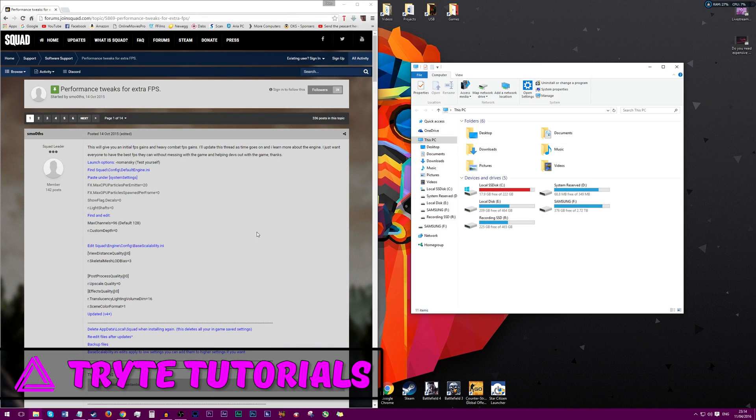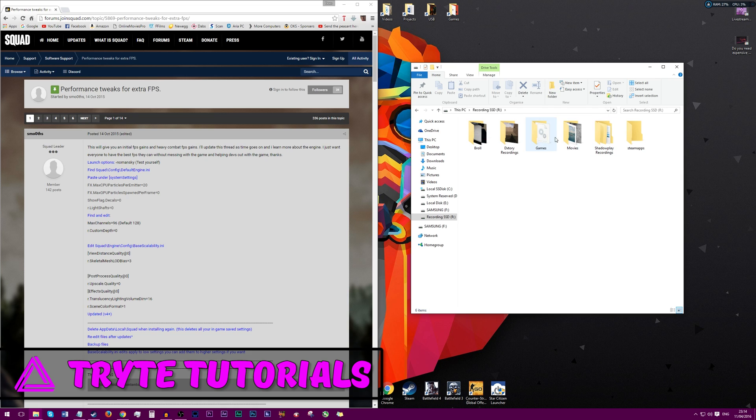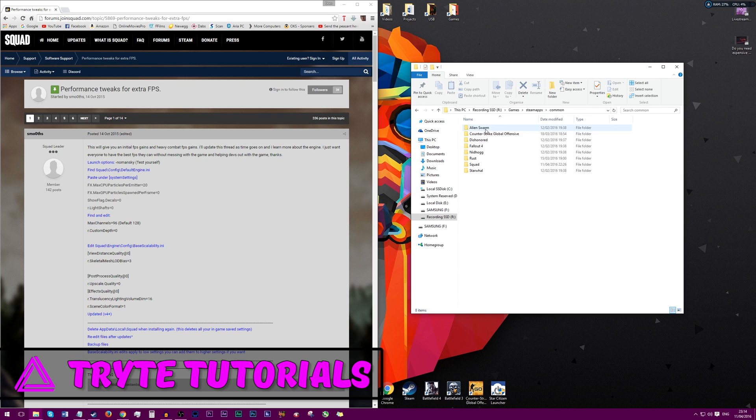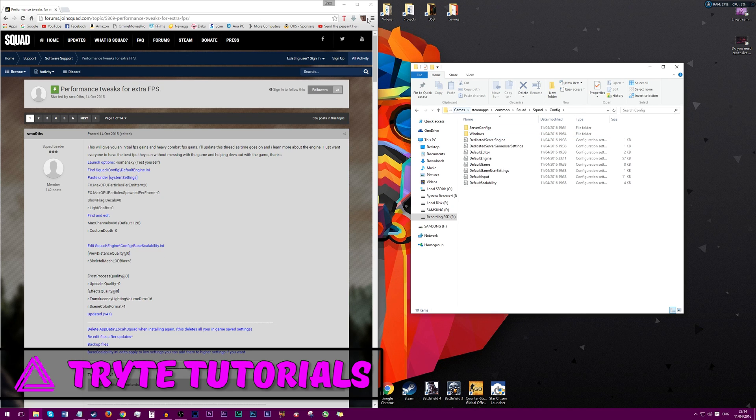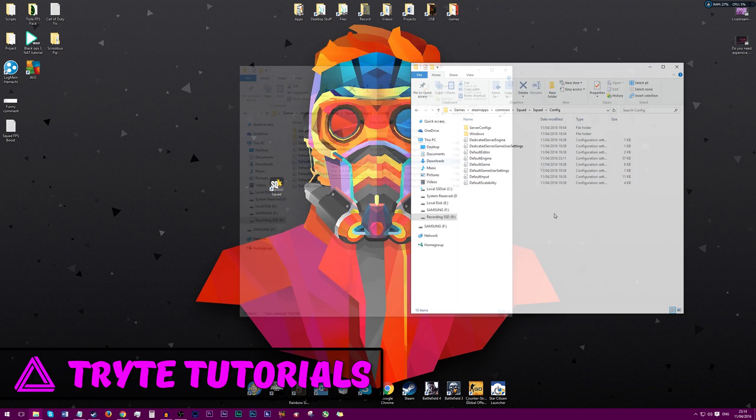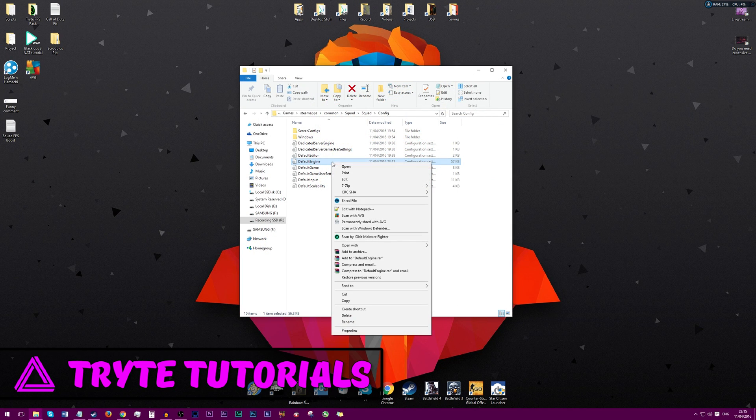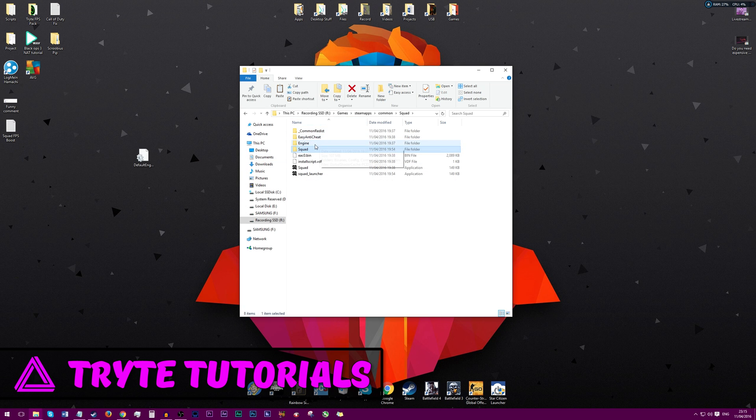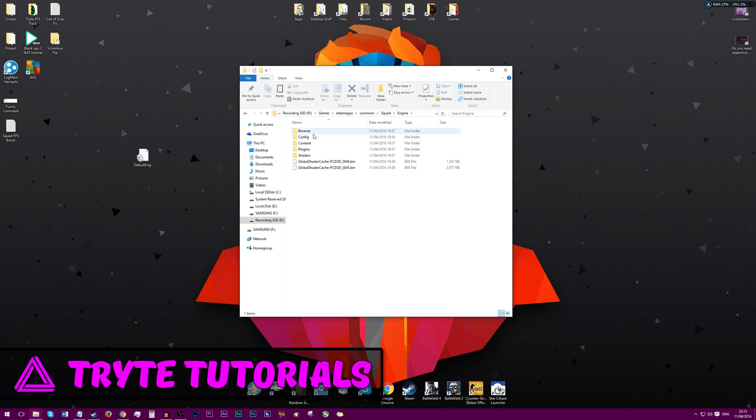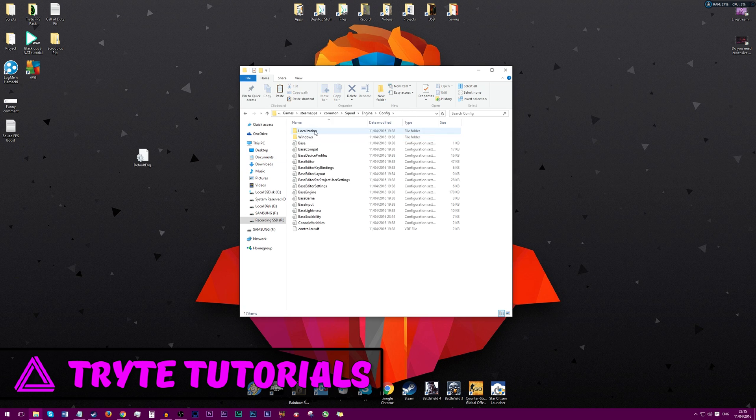Before we get started we want to make some backups. So first go to Steam apps, common, Squad, Squad, config and copy and paste default engine onto your desktop. And then go to Steam apps, common, Squad, config and copy and paste base scalability onto your desktop.